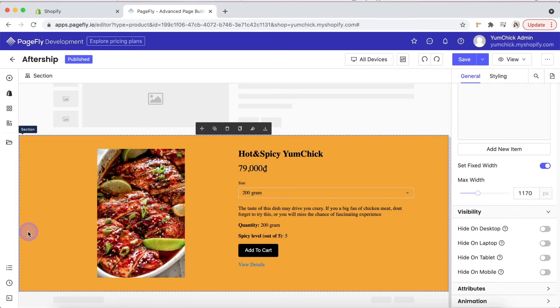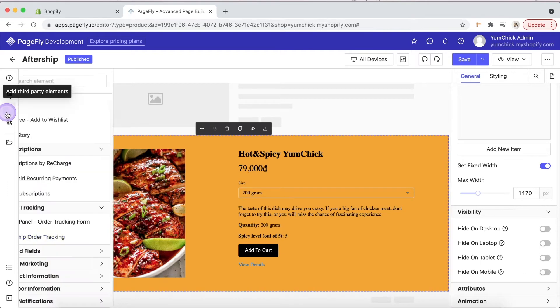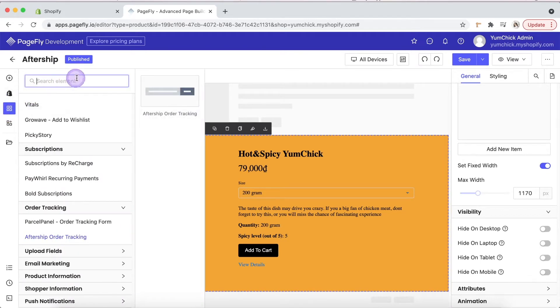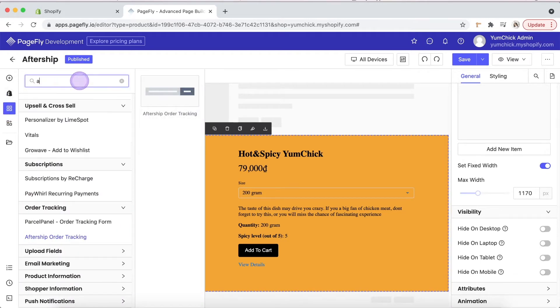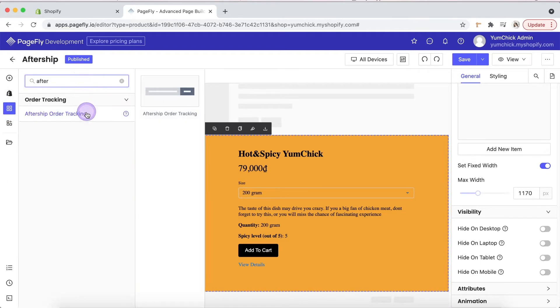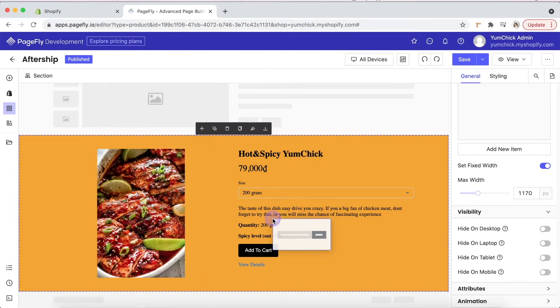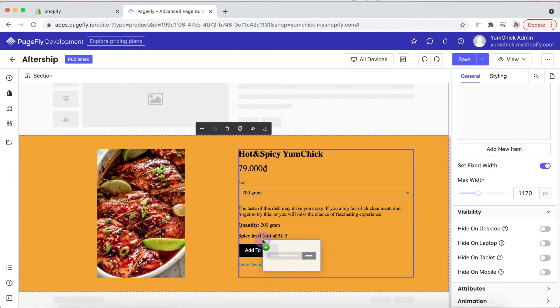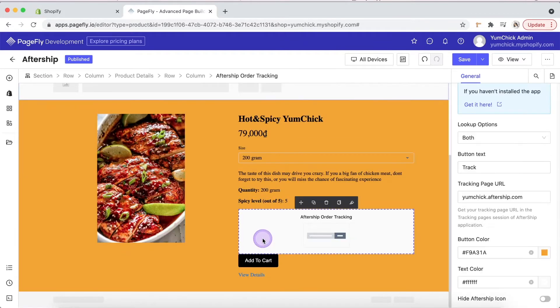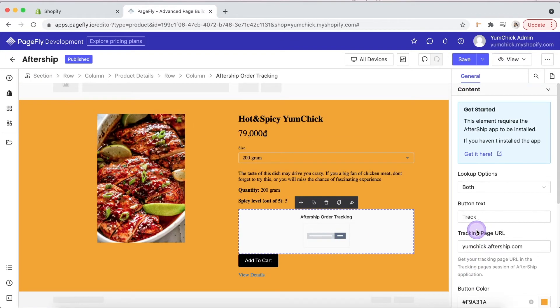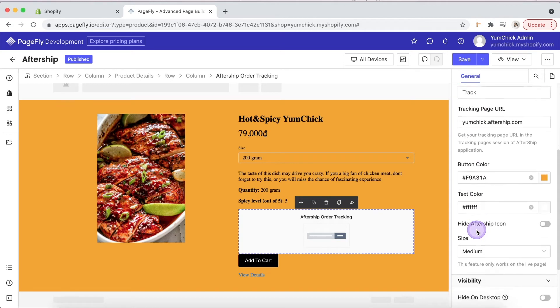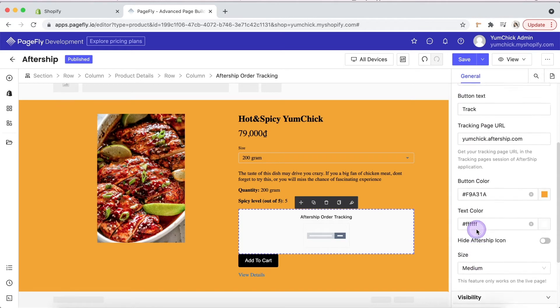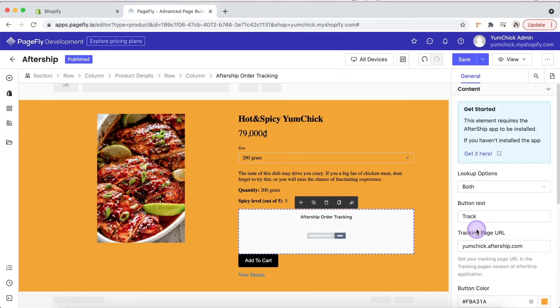Access element catalog here. Drag and drop Aftership order tracking element into editor page. Now you can adjust the styling of your order tracking form right in the General tab, without any custom code.